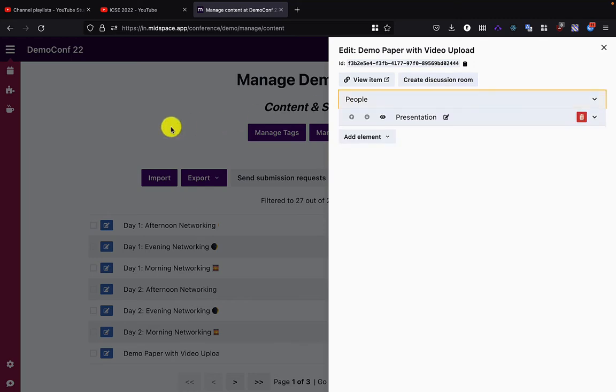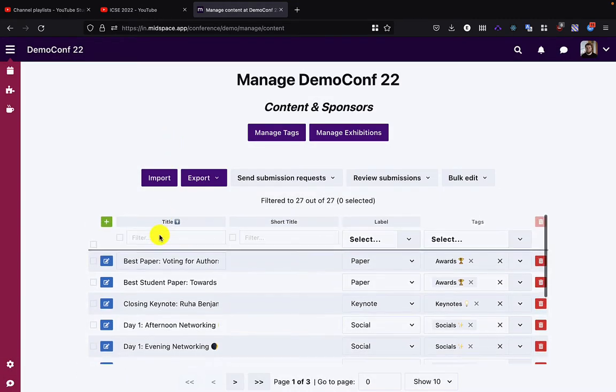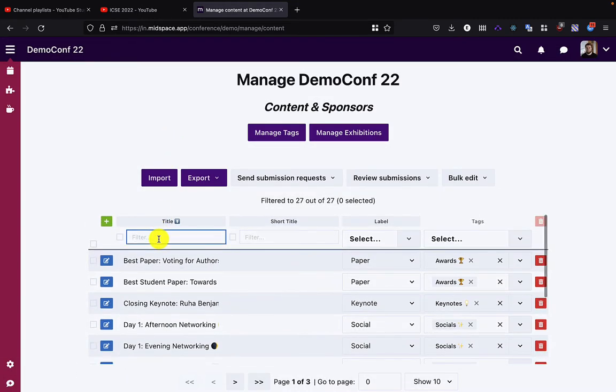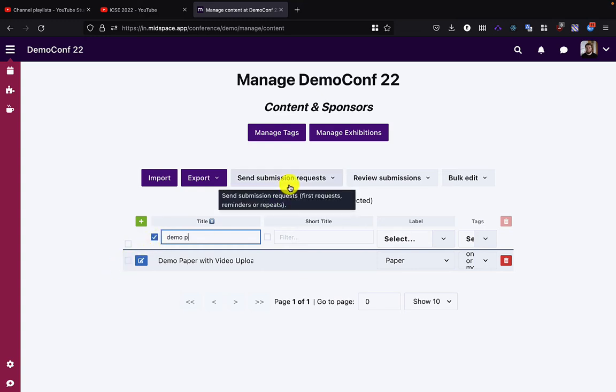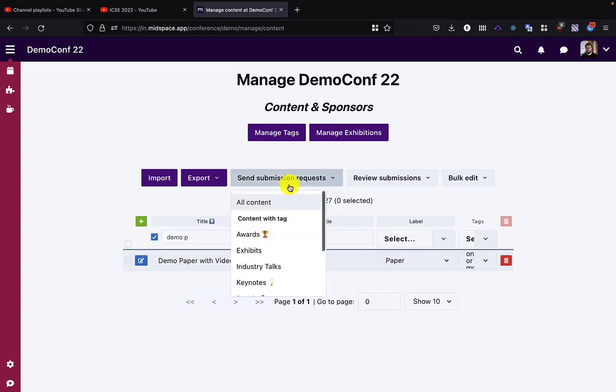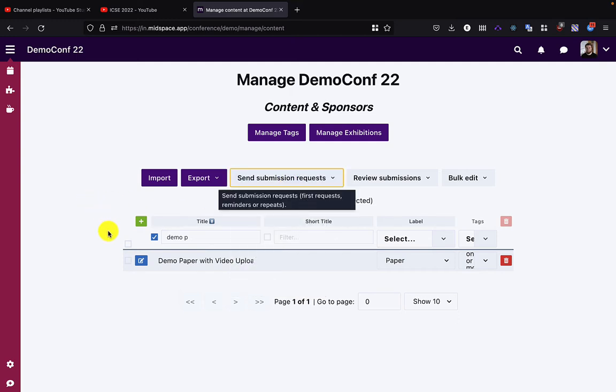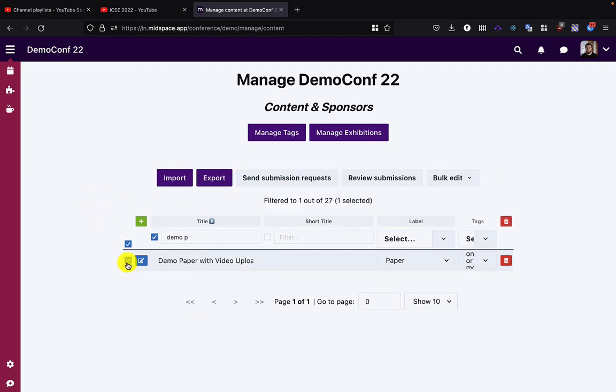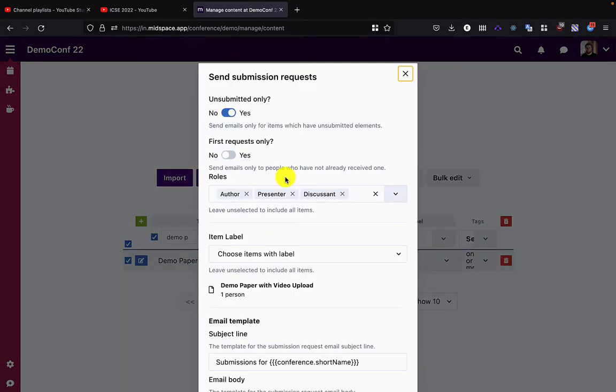Now that I've set up this paper, I'm going to filter to the one I want and send submission requests. I could do this for all content or just for content within a particular tag. In this case, I'm going to select an individual paper and then click send.